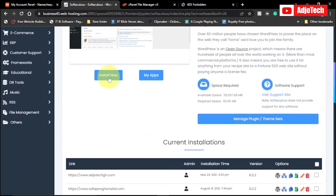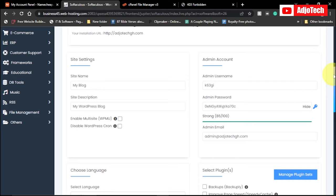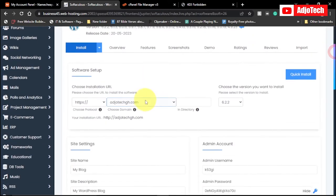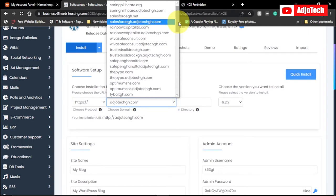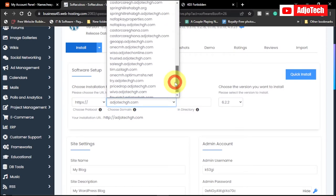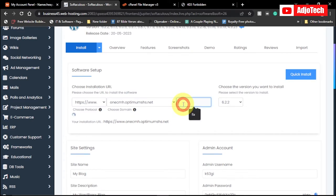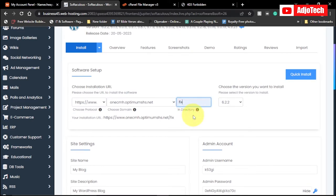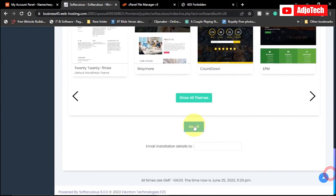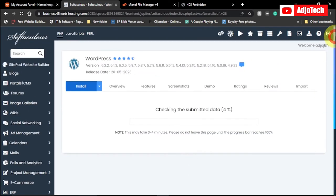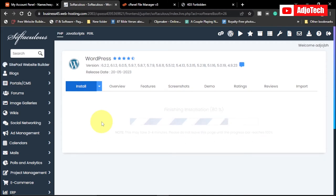Click on Install Now. We're going to install this on that website, so select the website from the list. Go with HTTP, and we're going to use a different directory — create a new directory. In my case I'll call it 'fix.' Then scroll down and click Install. We'll wait for the process to complete.